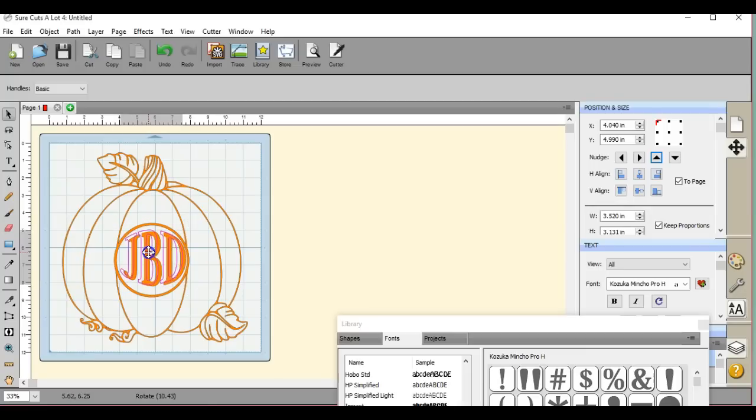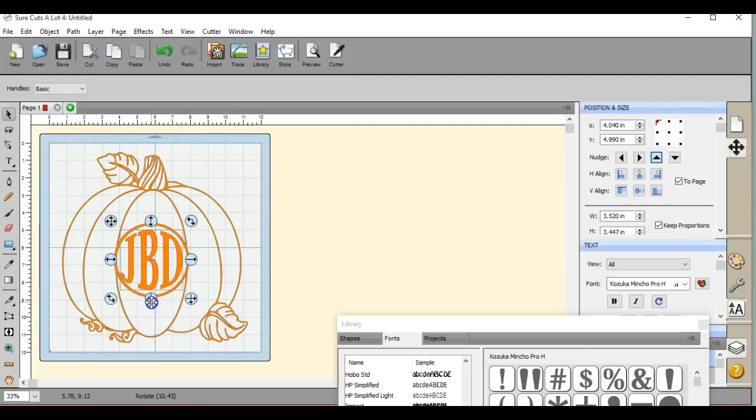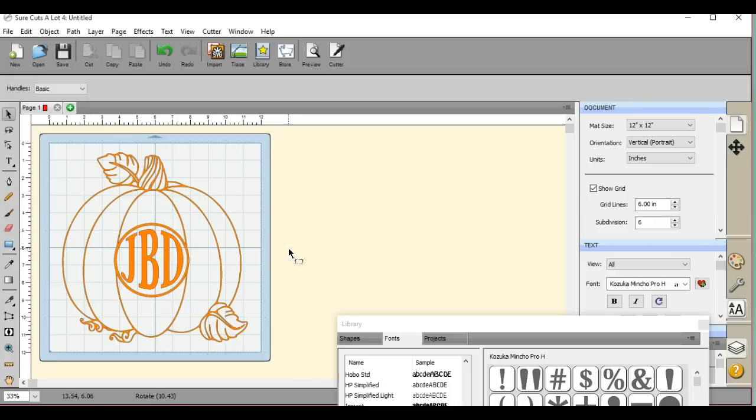Let's try to get this centered. But a lot of people think they need to go out and buy the circle fonts. You don't. You can make your own. Okay. There you go.